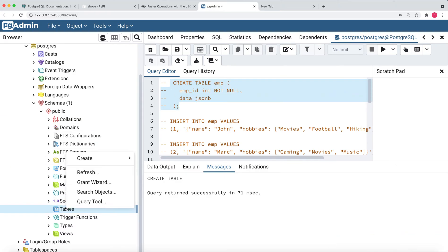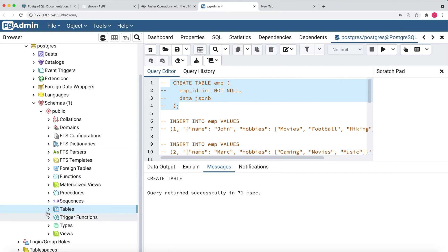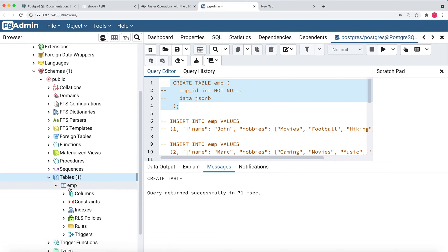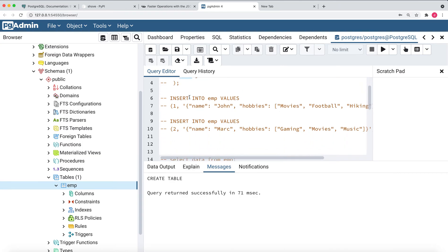Let me comment this query and refresh. You can see that one table has been created — the employee table — which has two columns: employee ID and data, and data is of type JSONB.